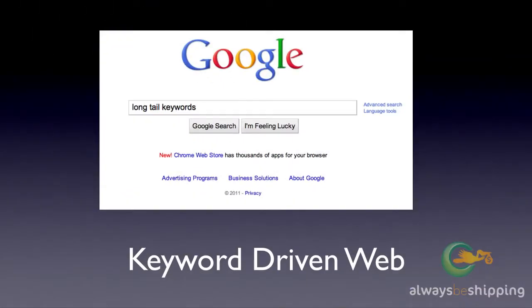At its most basic level, the web is driven by keywords, so someone types something into a Google search box and then they receive results back. We as website owners respond to this by optimizing our websites for the keywords in our niche that people search for.